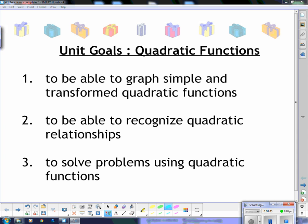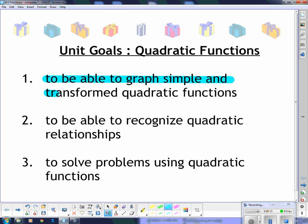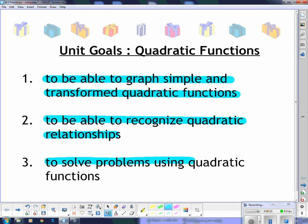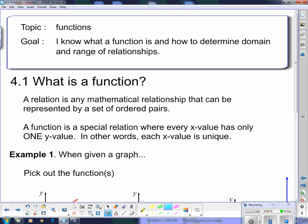Hello 2Ds and welcome to your new unit. We're going to be studying quadratic functions in this unit. Our unit goals are to graph simple and transformed quadratic functions, recognize quadratic relationships, and solve problems using quadratic functions. Those are our main overlying goals for the unit, and we're going to start by explaining what a function is. The topic of this particular lesson is functions.